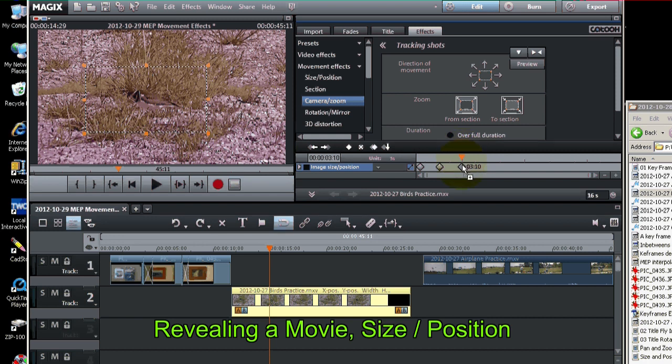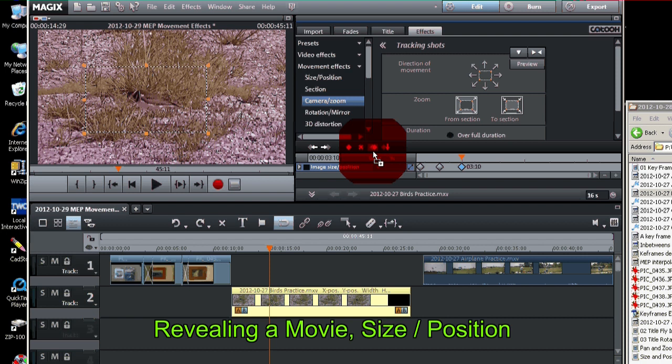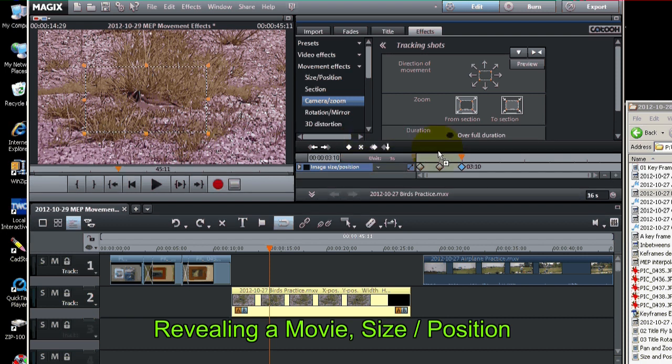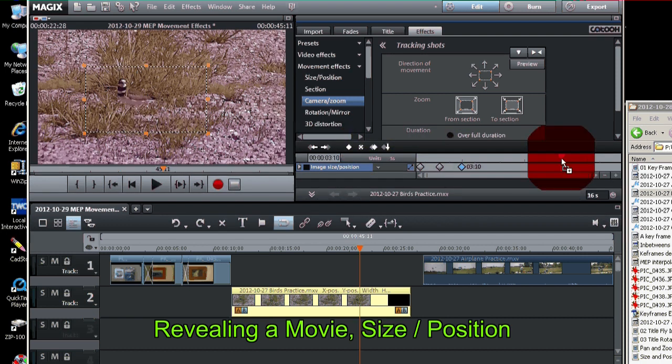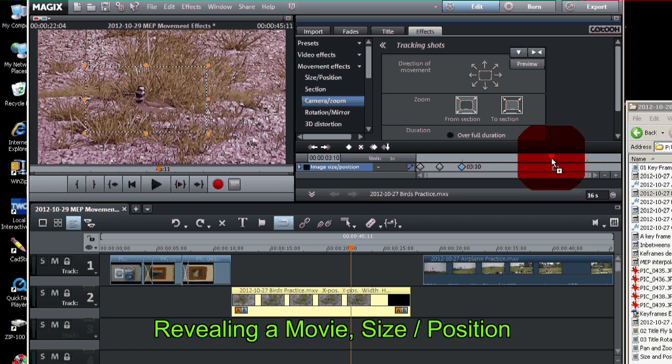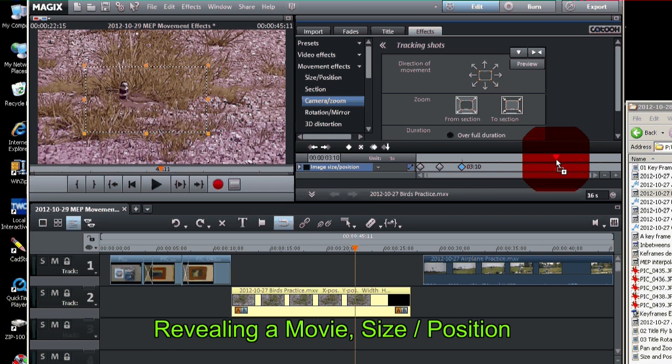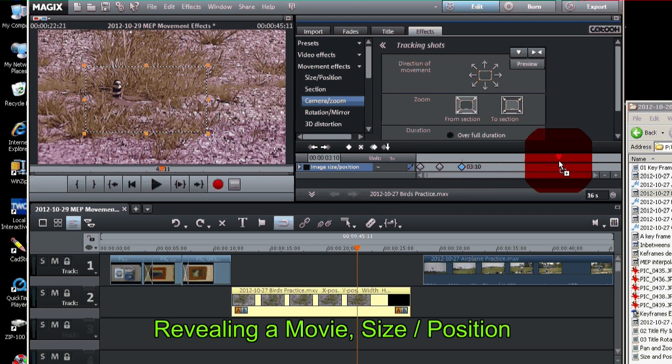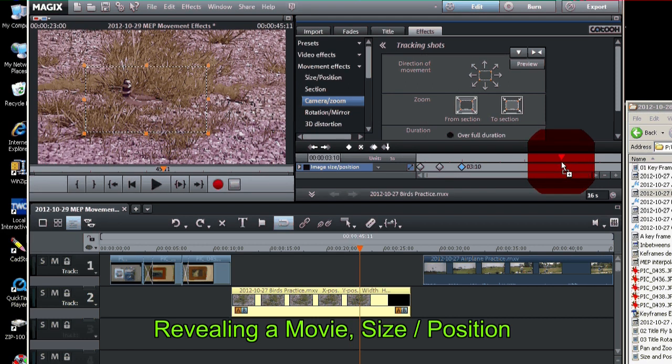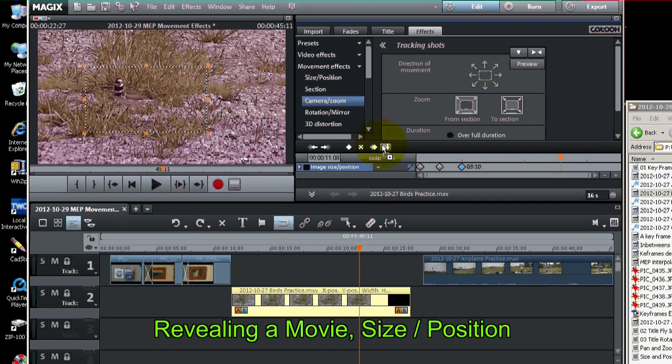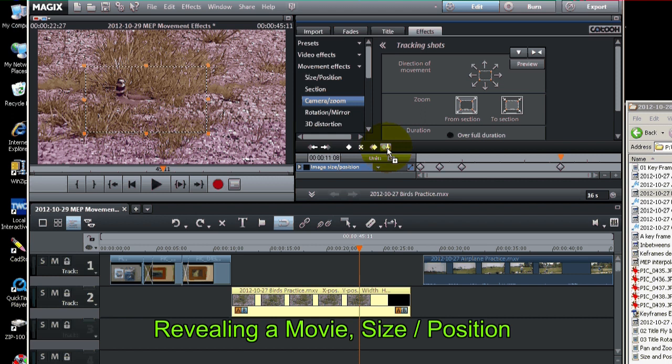And then we want to go ahead and copy that keyframe. We'll copy it right here. This is the copy button. Go forward in time a little more. Paste it in so it stays zoomed the whole way.